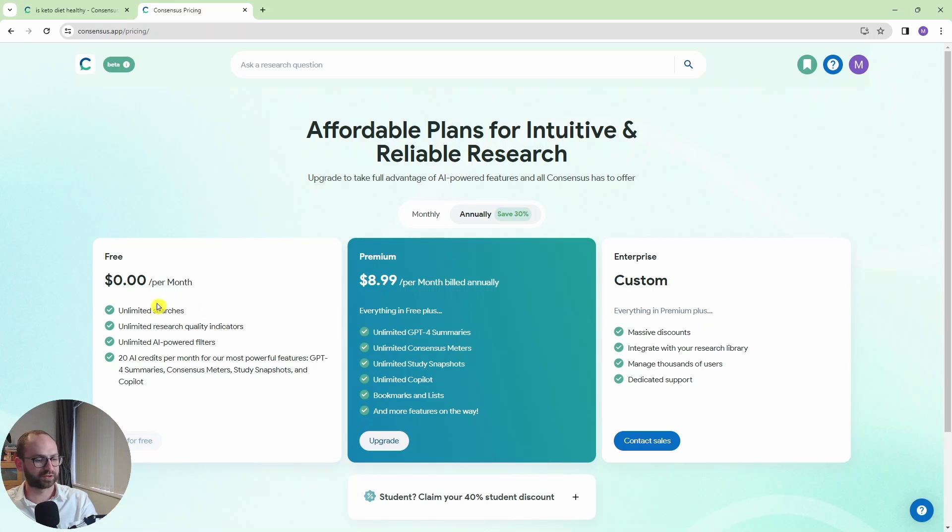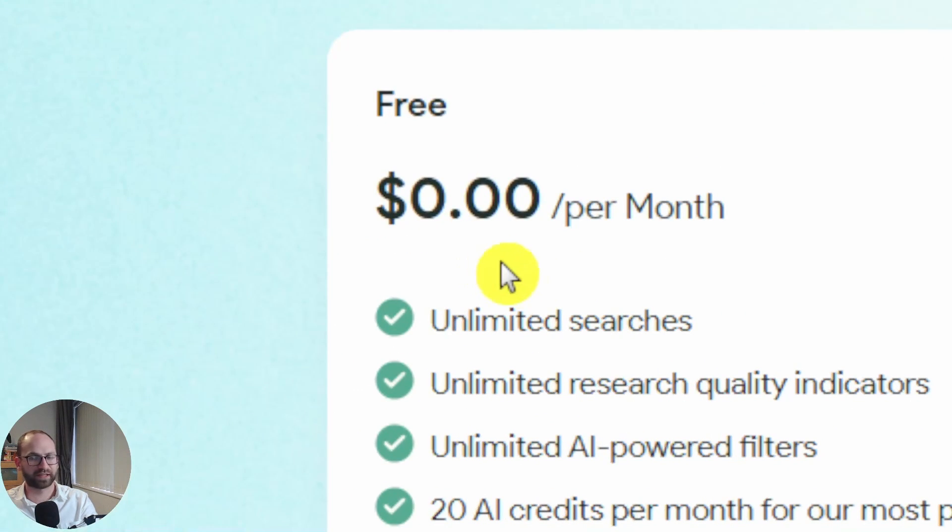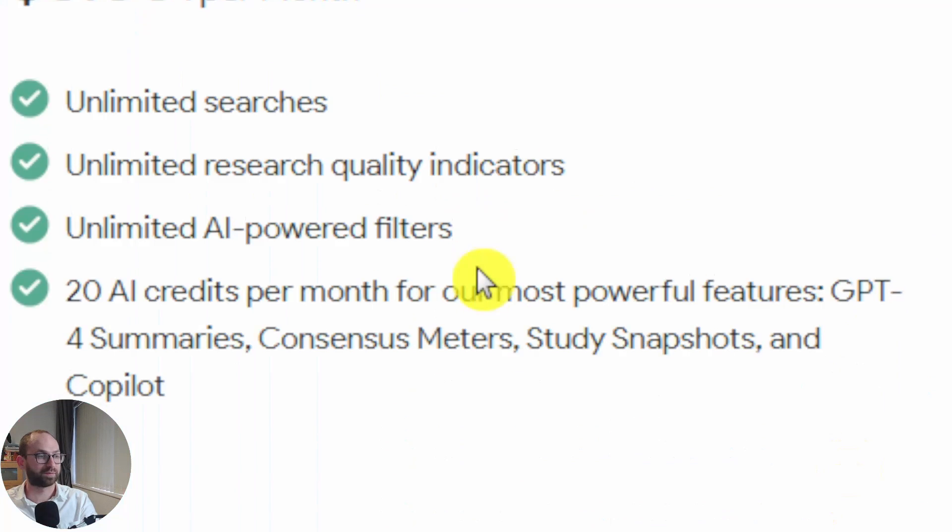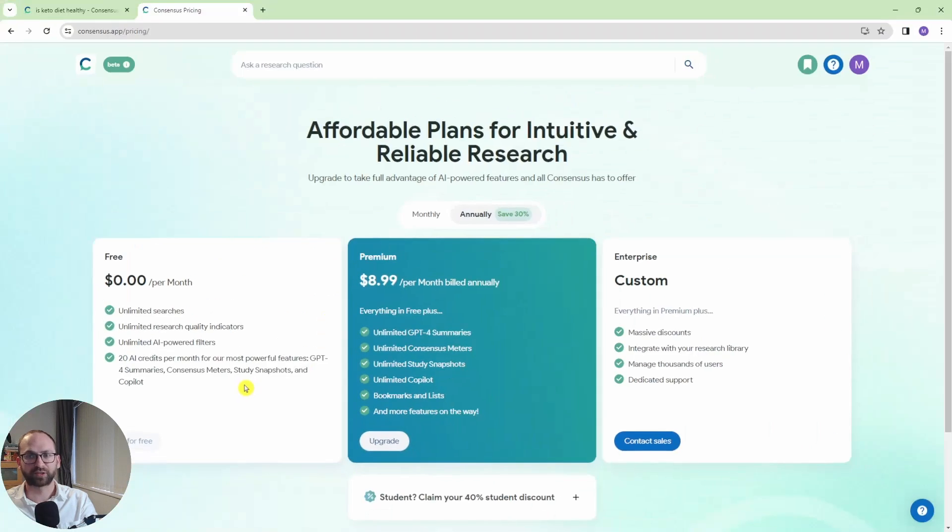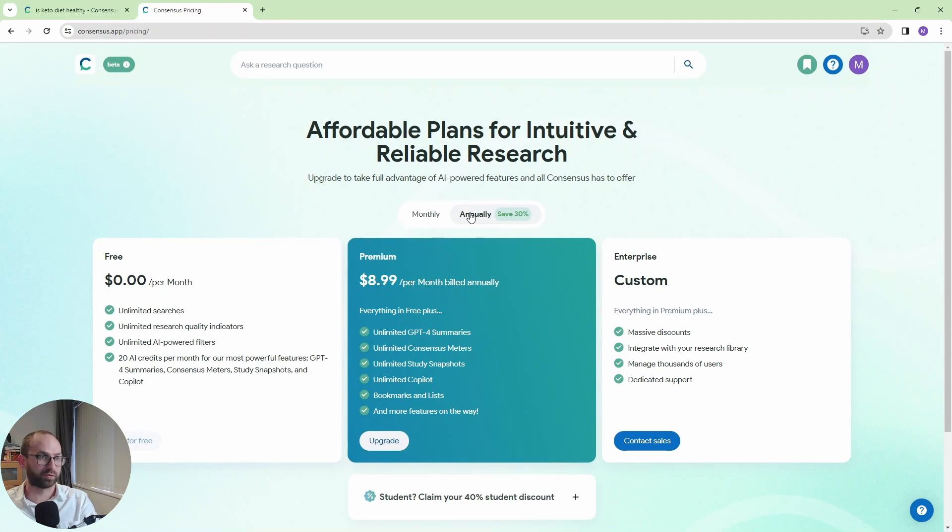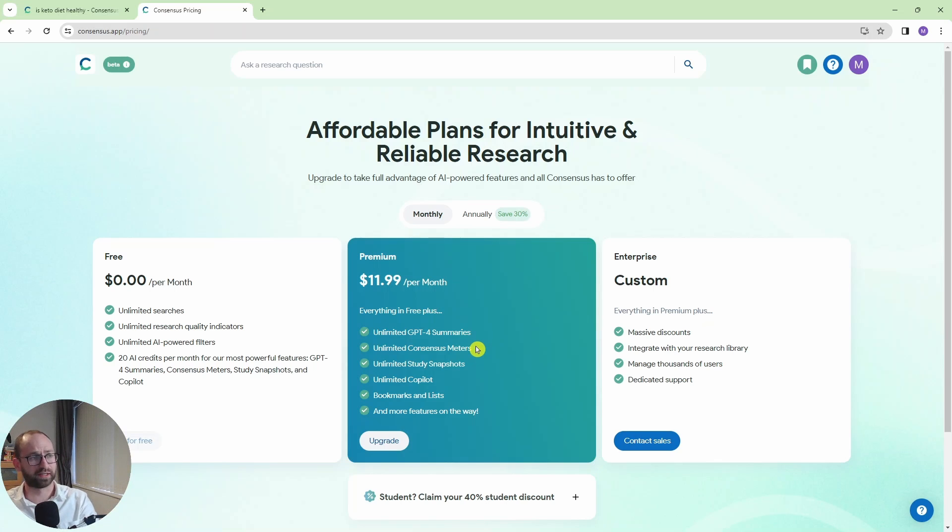This is the pricing. So this is zero dollars per month here. We have unlimited searches, unlimited research quality indicators which is useful. And you have 20 AI credits per month for the GPT-4 summaries, consensus meters, study snapshots and copilot. So that is pretty good. But if you want to pay, then on the monthly subscription it's 12 dollars a month. And you will get all of these AI features unlimited. So all in all it's a pretty good tool and it's worth trying.